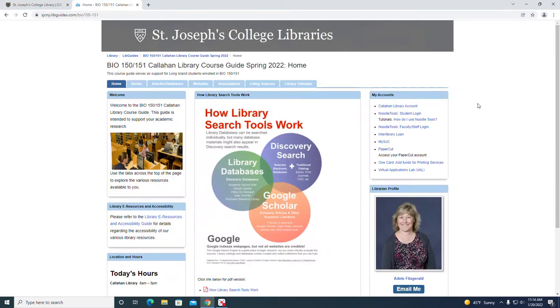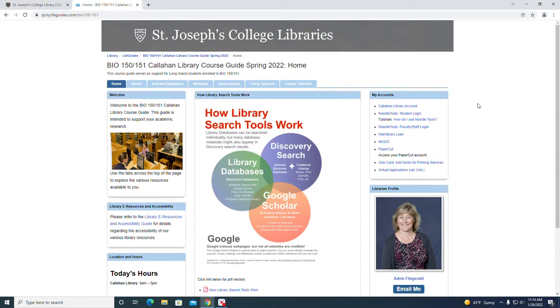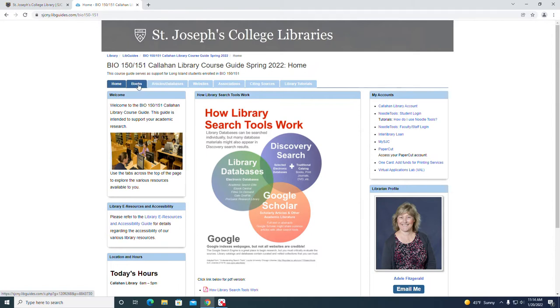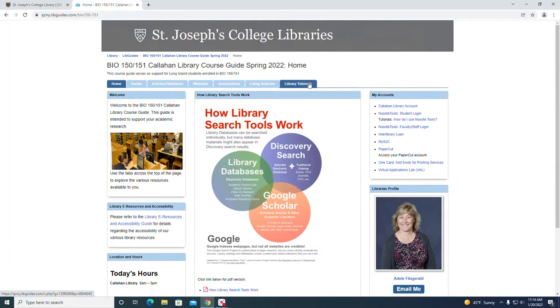This is like a mini website pertaining to the bio 150-151 course. It includes all the library resources that you may need to help you in support of your studies. You navigate these guides by using the tabs going across: home, books, articles and databases, websites, associations, citing sources, and library tutorials.